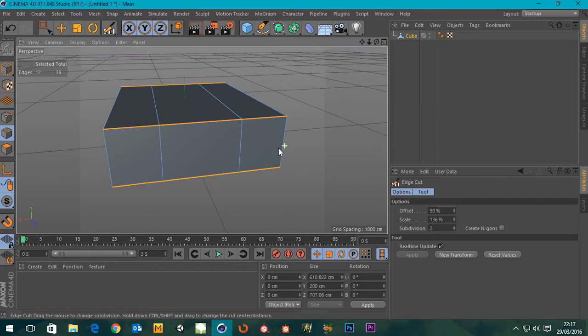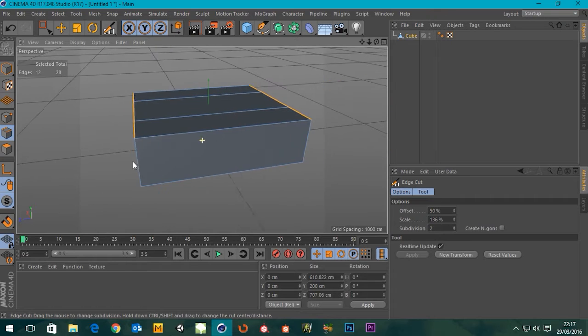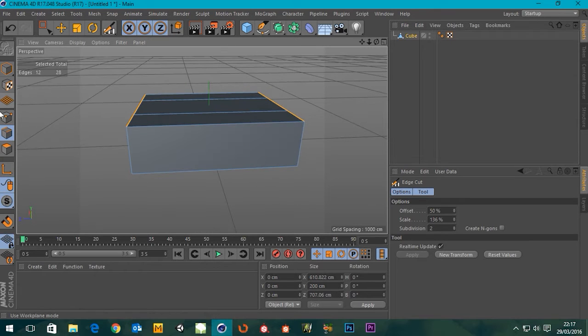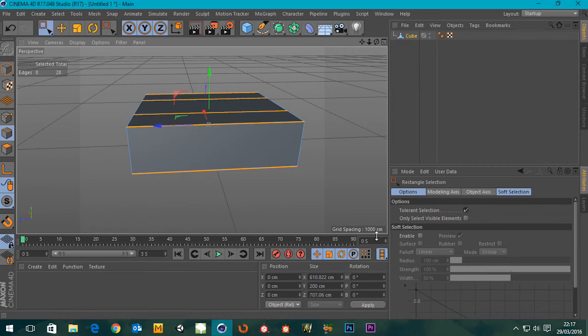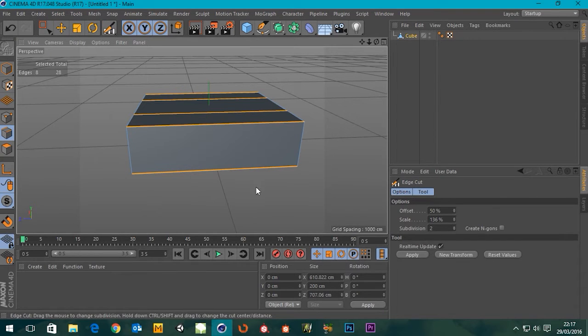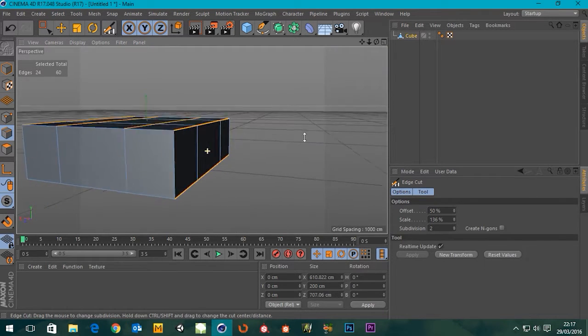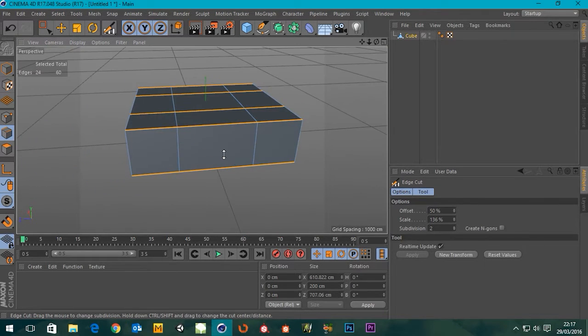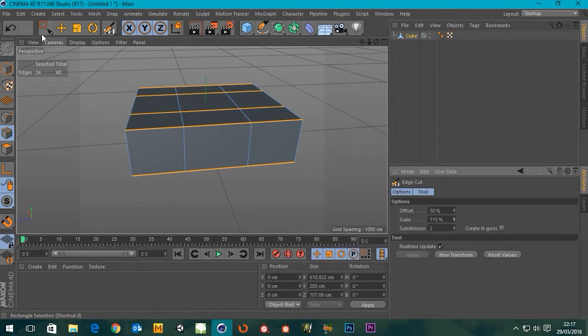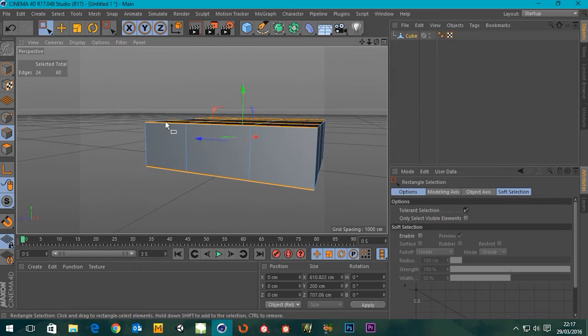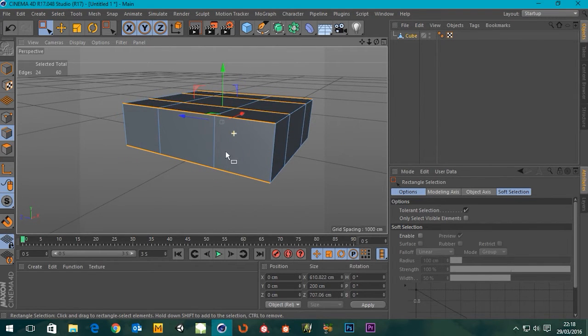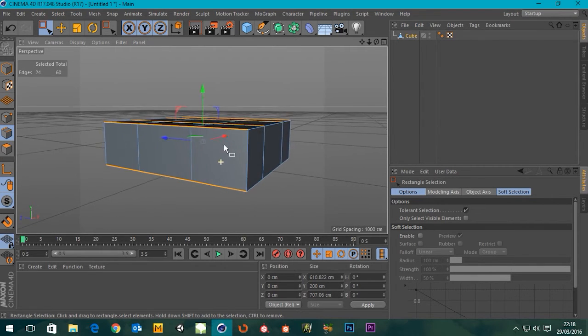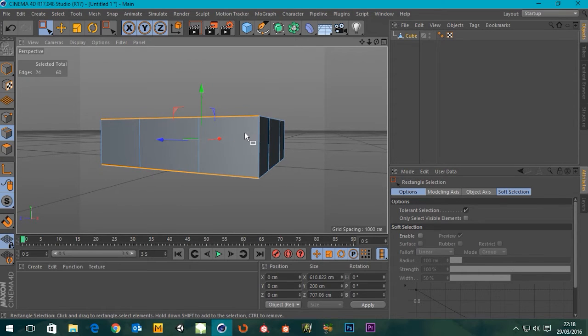I might do the same thing this side as well actually. So go back to this, select all these, select the edge cut again, same deal. I'll scale it in a little bit. I could have had this set up before I actually started this tutorial but I thought I might as well do it in it because then it shows you guys something that you might not know.